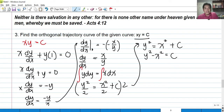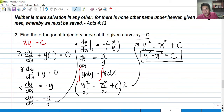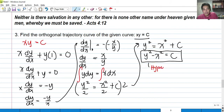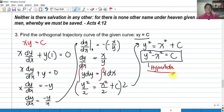The equation y² − x² = c is a hyperbola. So the orthogonal trajectory of the curve xy = c is a hyperbola.